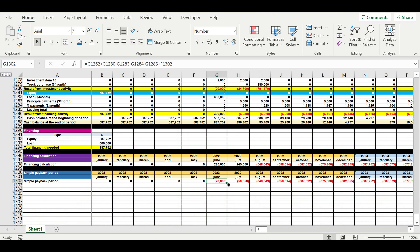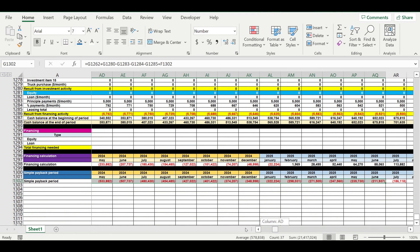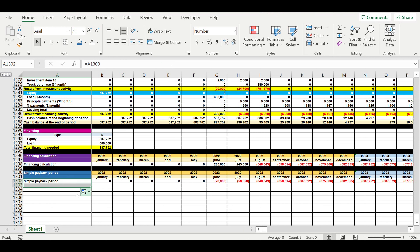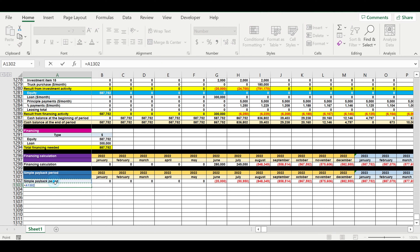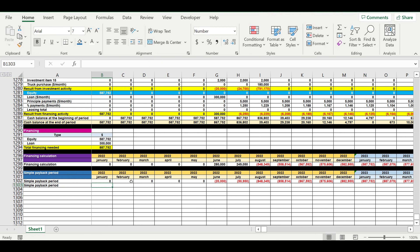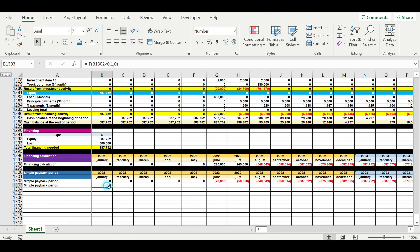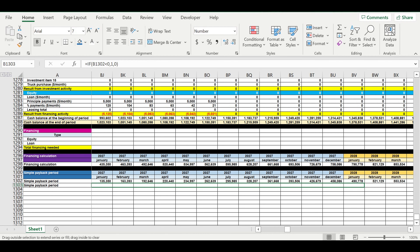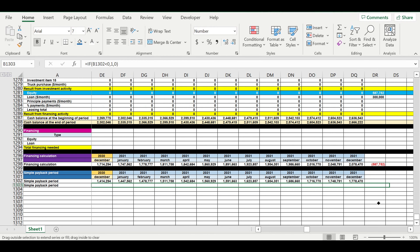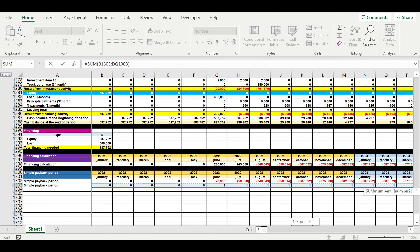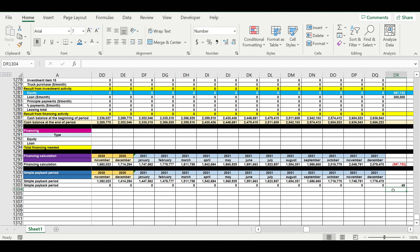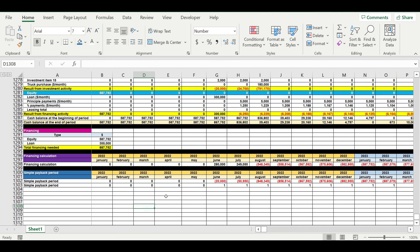We also create a formula to calculate the number of months: if the cumulative value is less than zero, then 1, otherwise 0. Then we create a total for this line. After clicking Enter, we can see the payback period in months for our business idea.